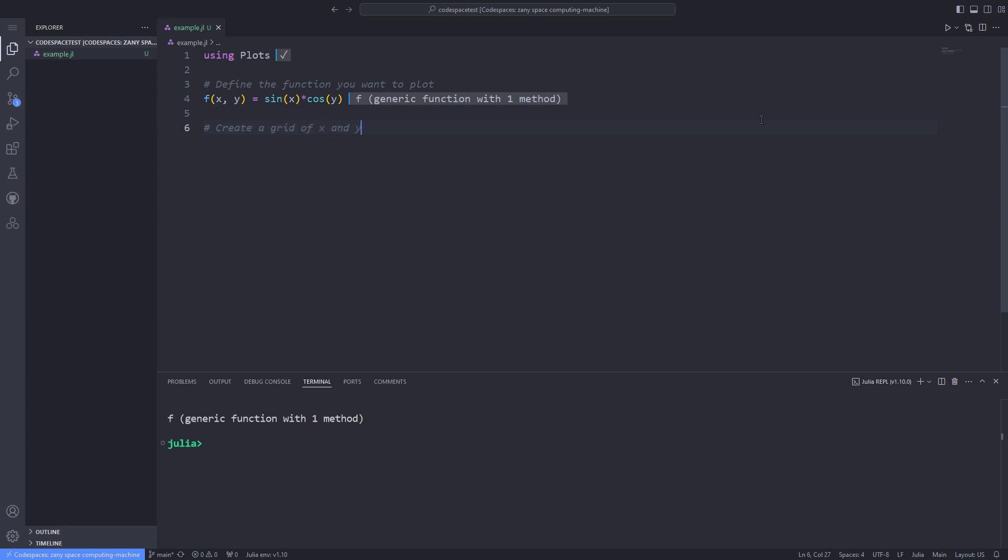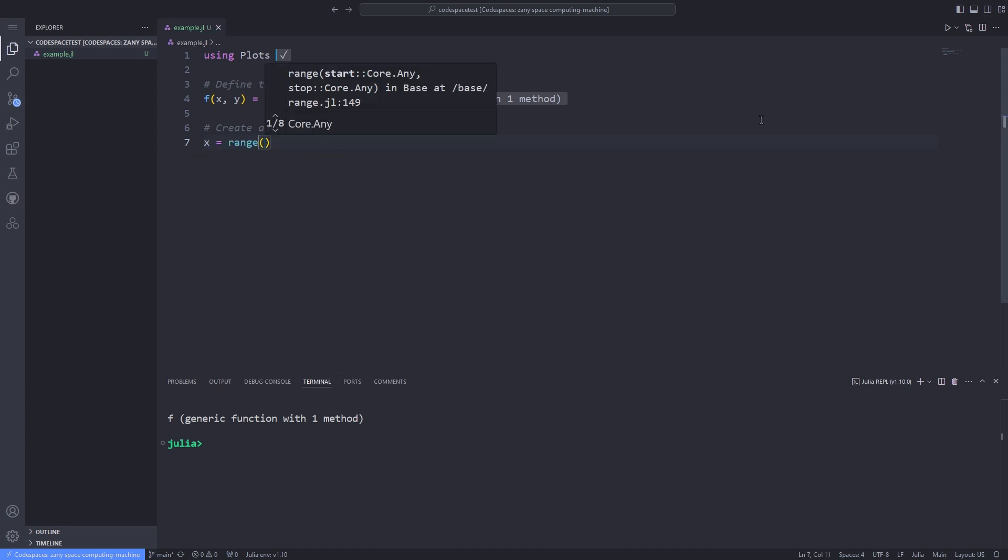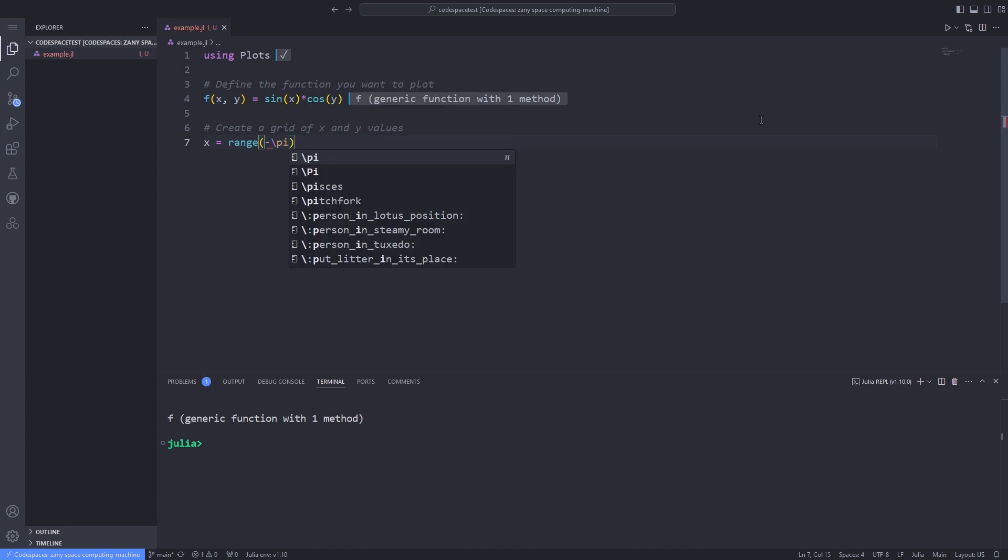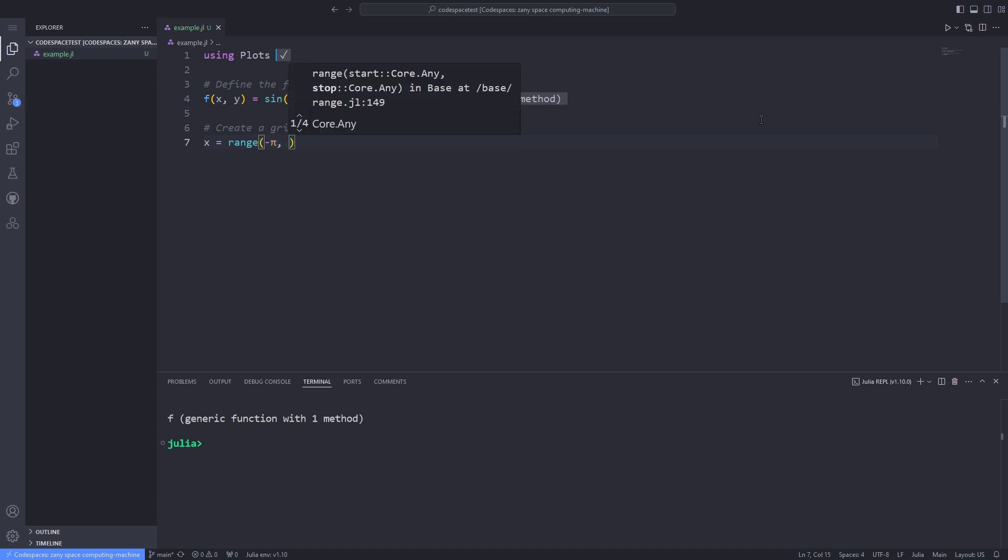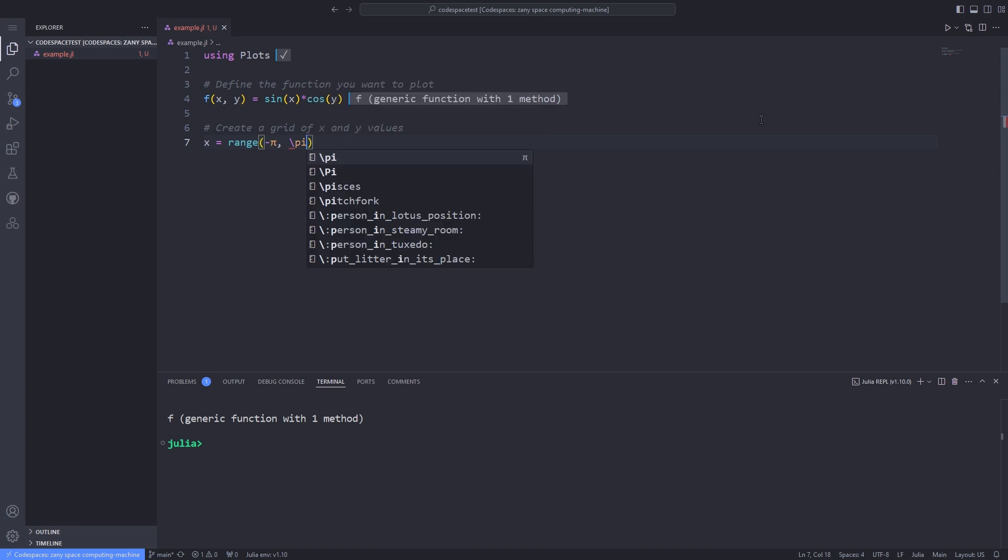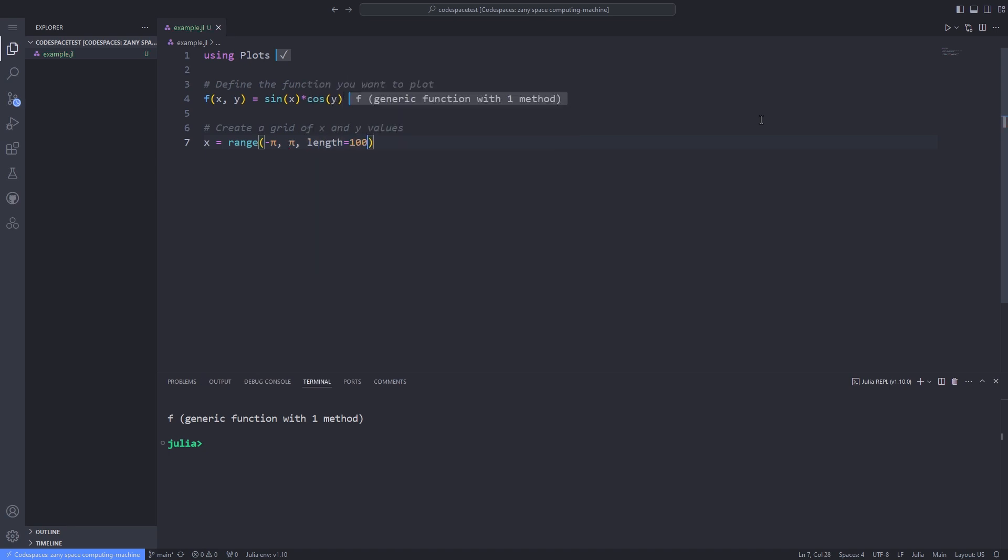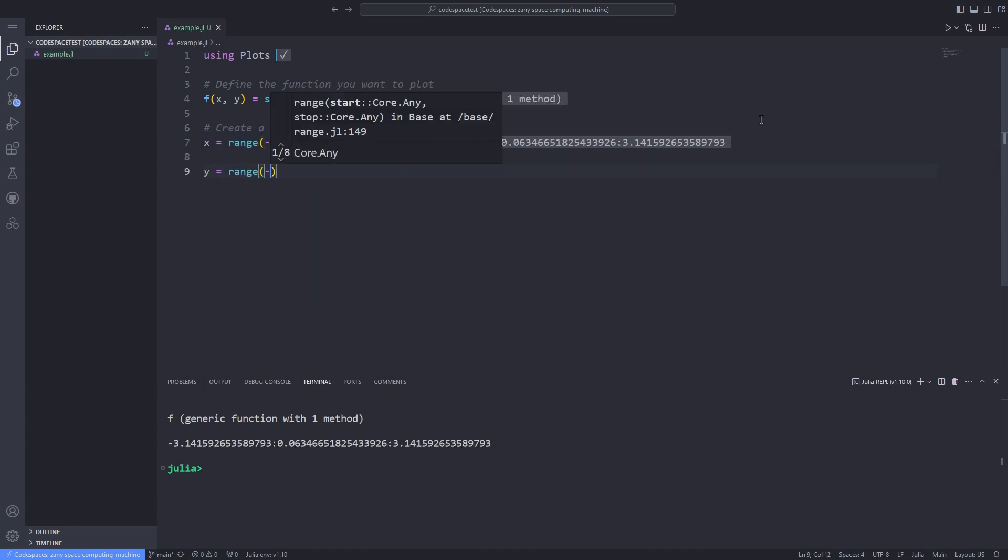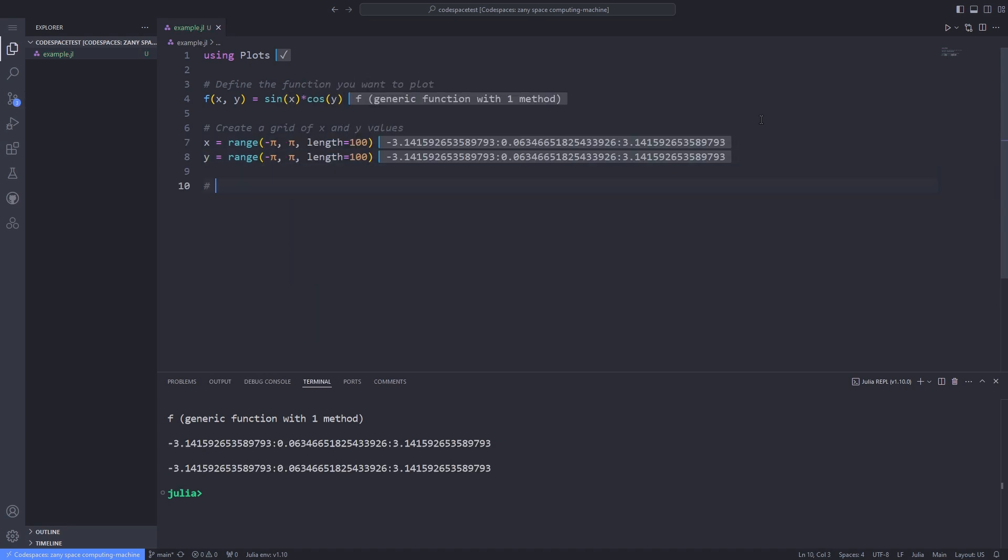To specify the domain for the function, we have to discretize the x and y axis. Here I use the range function to specify the starting and ending points and pass the length keyword, which is the number of discretization points. This way I have discretized the x axis. I have to go through the same procedure for the y axis.